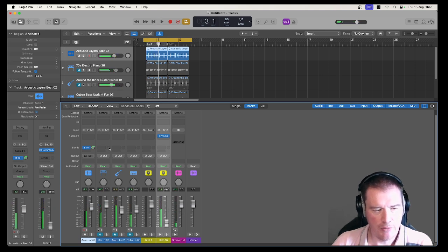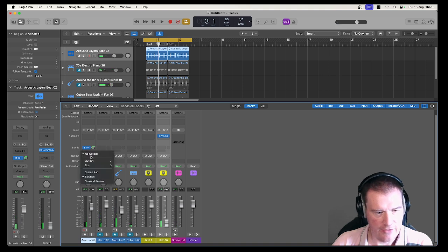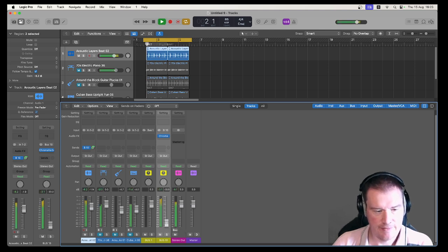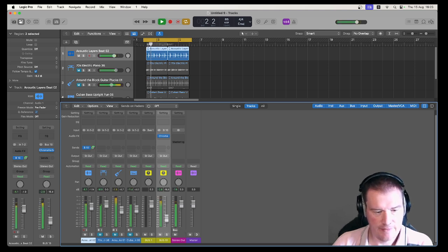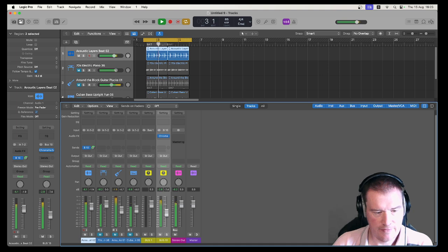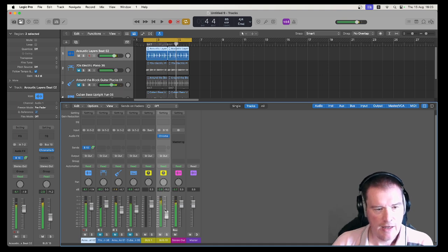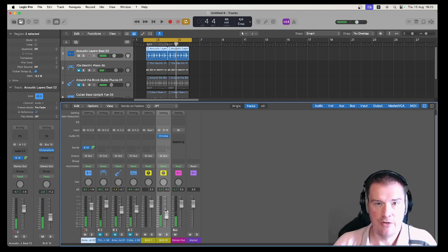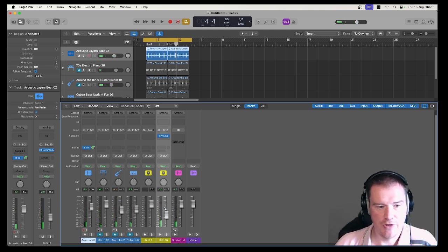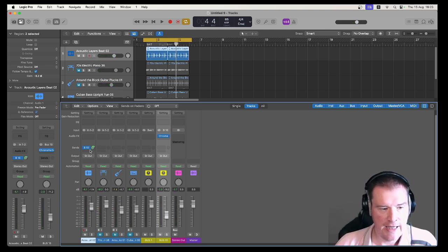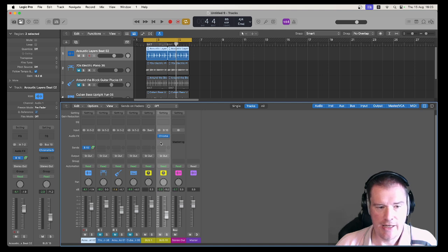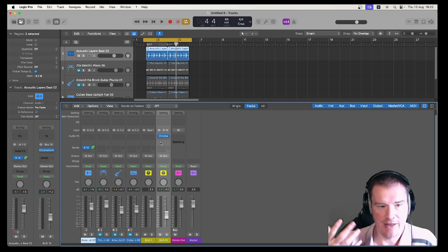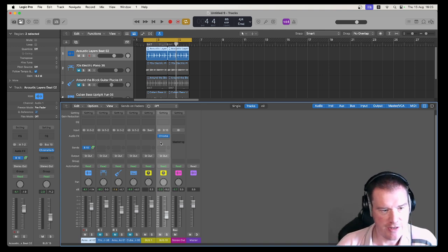We can turn that down and what you would normally do then is you would mix it in to your taste. And there's all sorts of other stuff you can do with this sort of routing. So you could have a signal going to another track that's doing really harsh processing and then mix that back in so that's parallel processing.